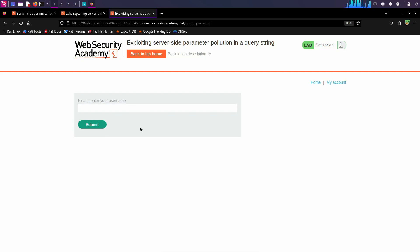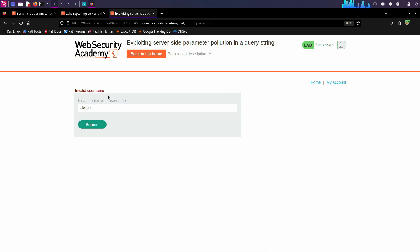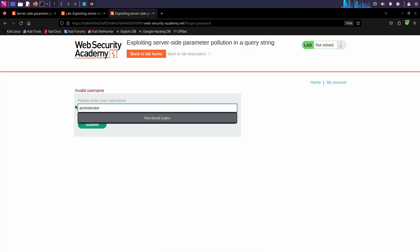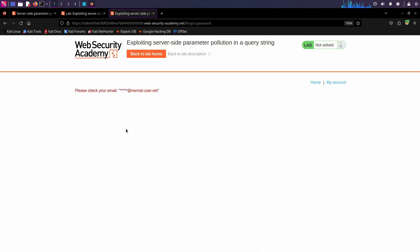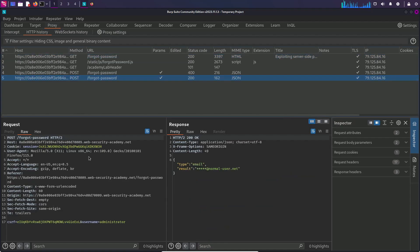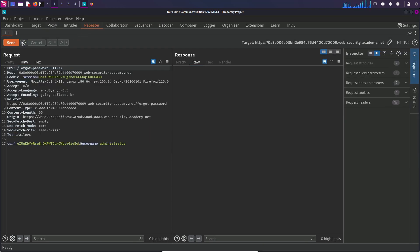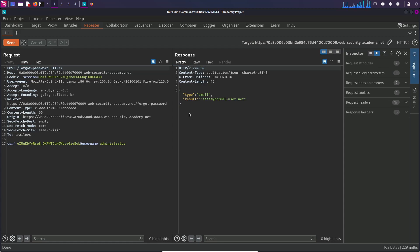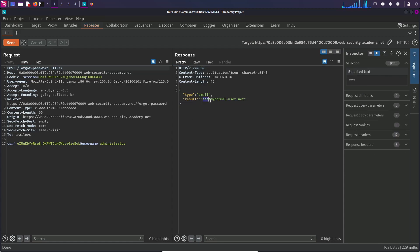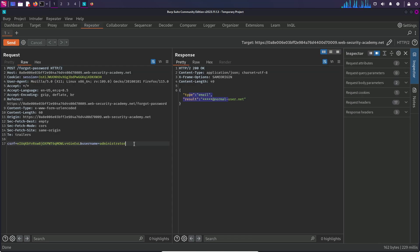In the forget password functionality we need to provide the username. Typing 'viner' gives 'invalid username', but typing 'administrator' returns 'please check your email', confirming this username exists. We can see how the backend request looks for the reset password functionality. I send this request to Repeater, and in the response we get an 'email' field which is hidden and of type email. To test for server-side parameter pollution we need to analyze the server's response to different kinds of requests.